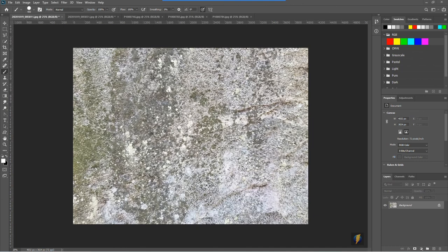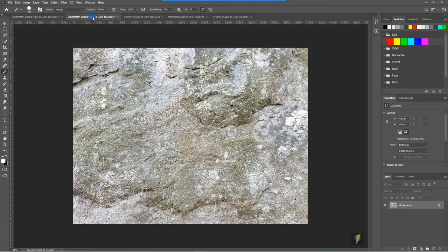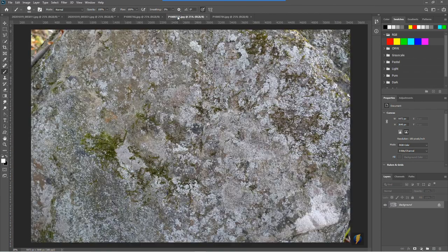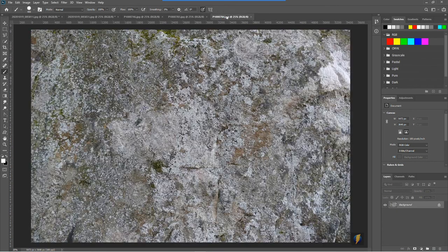So this morning I went out and photographed a bunch of different interesting surfaces that I could find and here are those images.